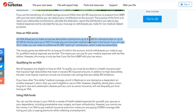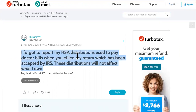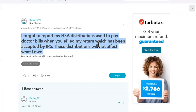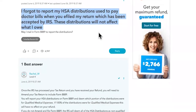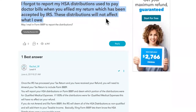That's what happens when you put your stuff in the banks. What happens if you forgot? This is what's important. I forgot to report my HSA distributions used to pay doctor bills when I filed my return, which has been accepted by the IRS. These distributions will not affect what I owe.